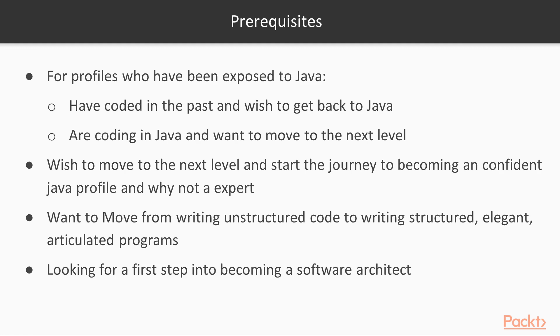Now, concerning the prerequisites for this course. This course is for you if you have previously coded in Java and you wish to go back to it. If you are actively coding in Java and you want to move to the next level. This course is about moving you to becoming a professional developer, a confident Java profile.